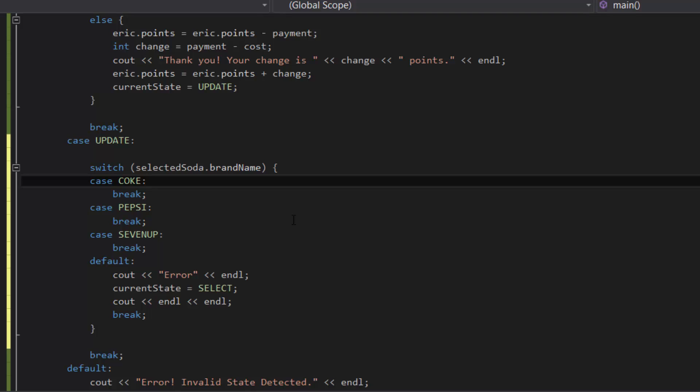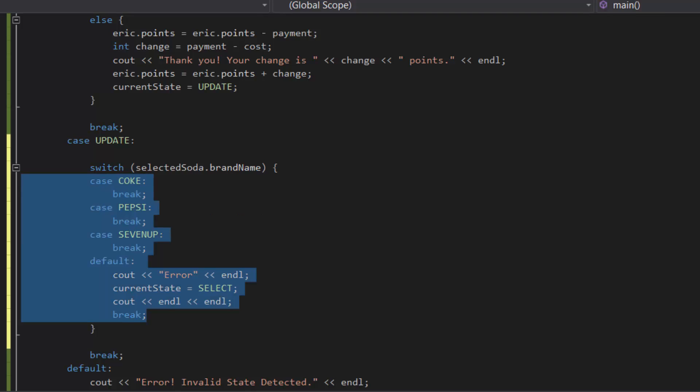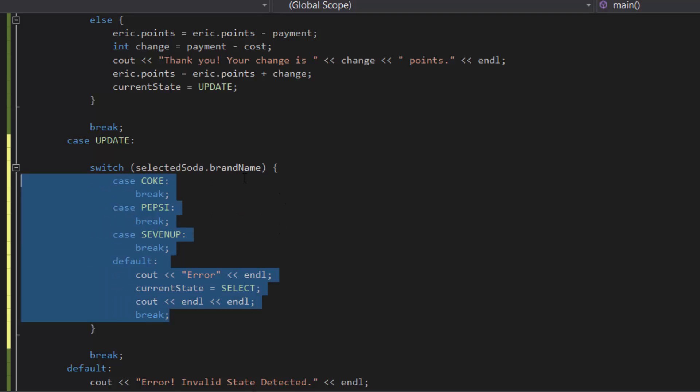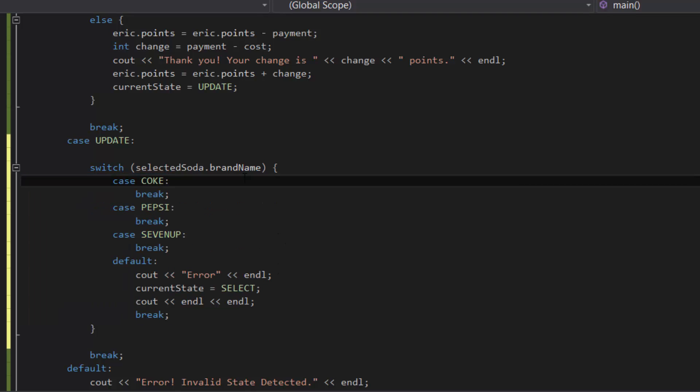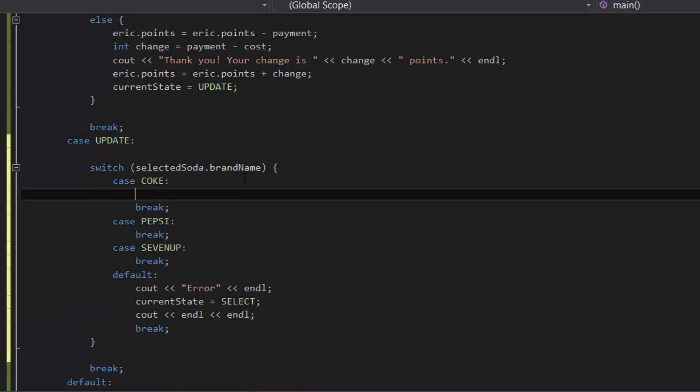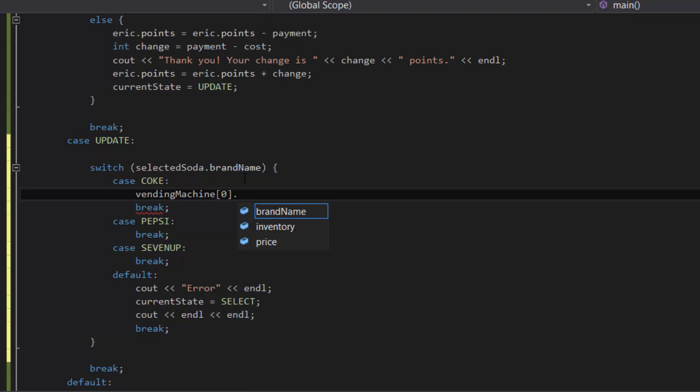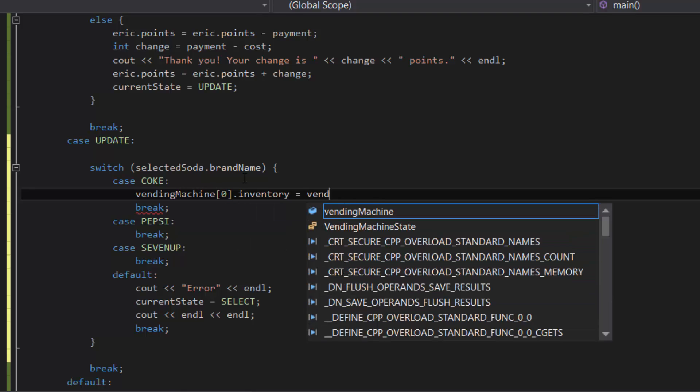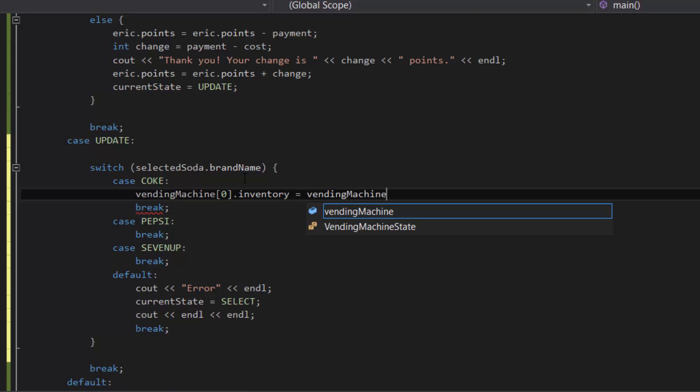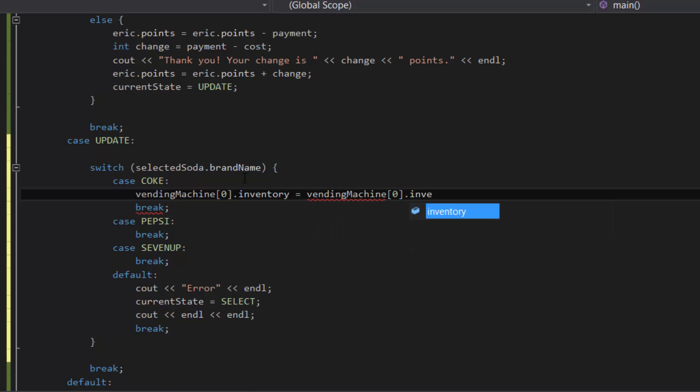Okay, awesome. So what we're going to work on now is inside the coke case we're going to update the inventory. We know that for our case, the vending machine for coke is the zero-th item, so inventory equals vendingMachine[0], which is the current amount inside our vending machine for coke, minus the order quantity.